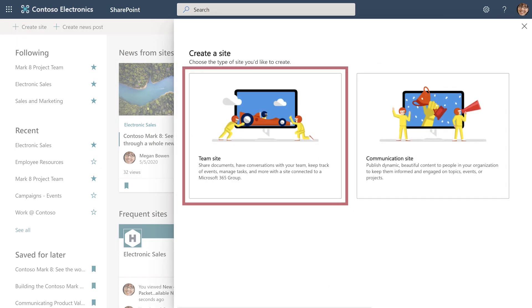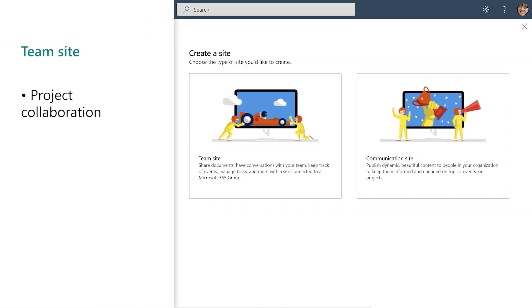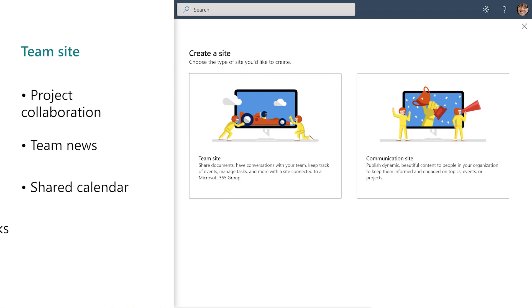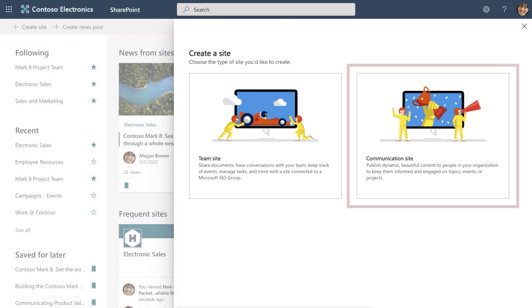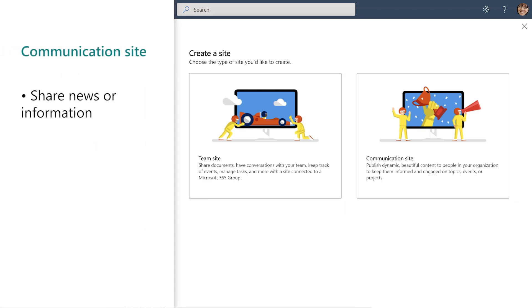A team site lets your team collaborate on projects, see related news, and keep others on track with a shared calendar and managed tasks. With a communication site, share news or information, and engage with a large audience.